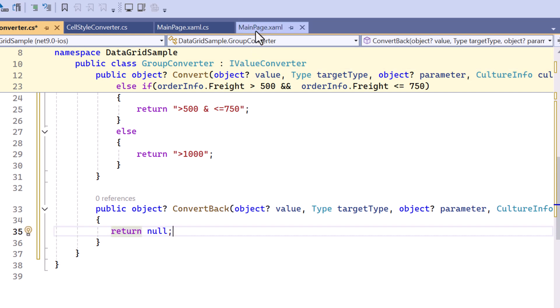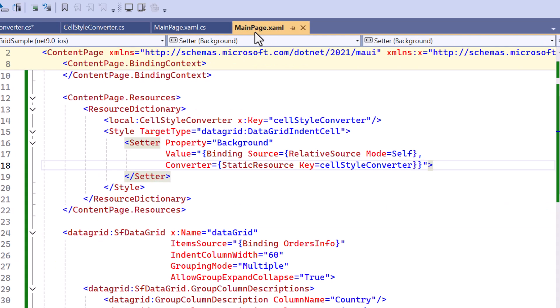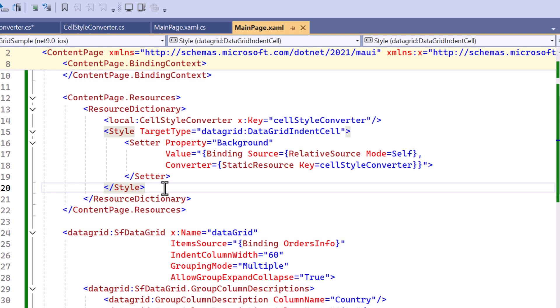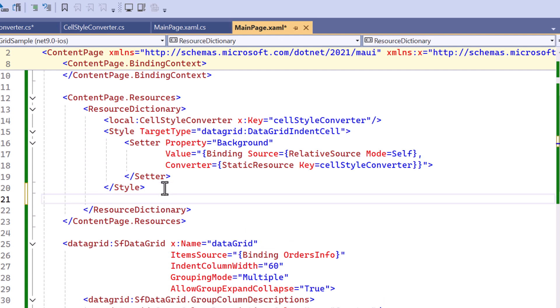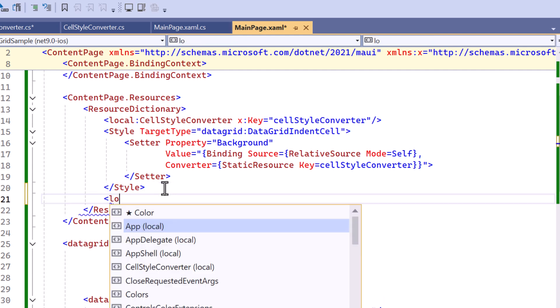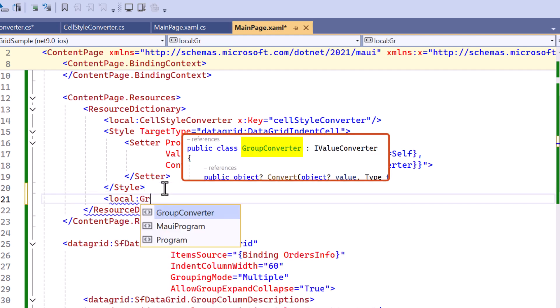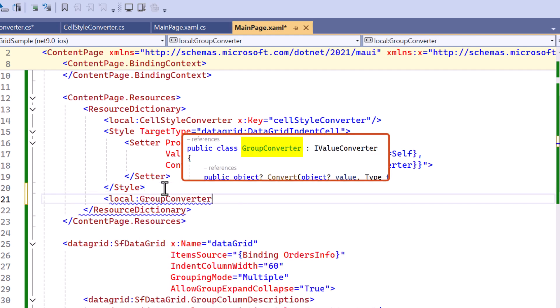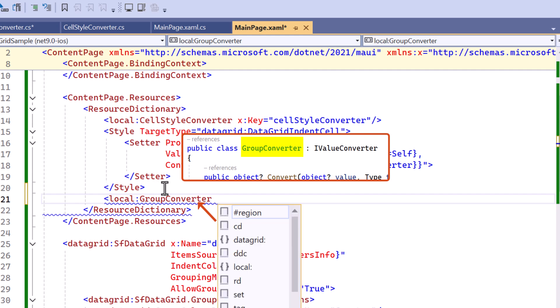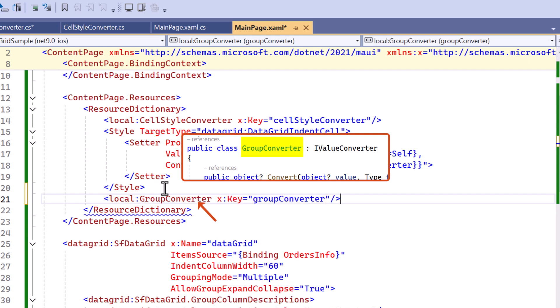Now I move to the main page XAML. Within the resource dictionary, declare another custom converter named group converter using the local namespace.